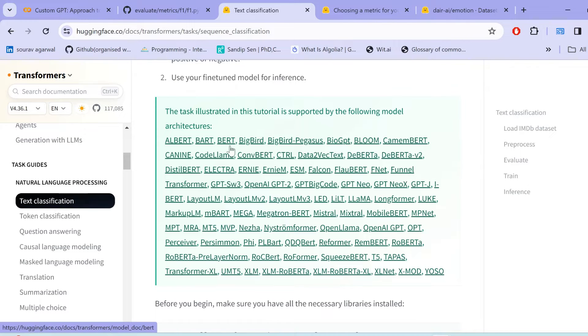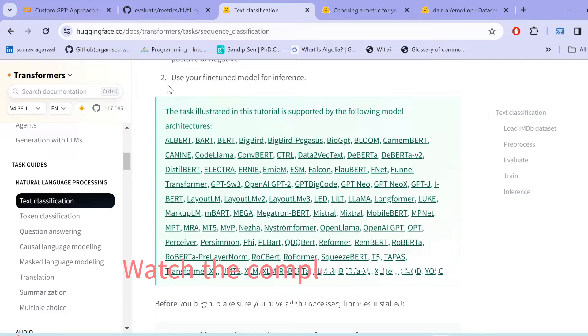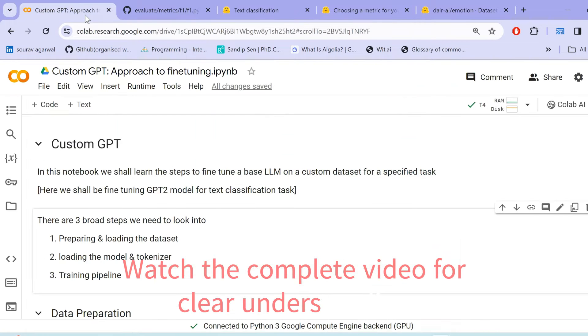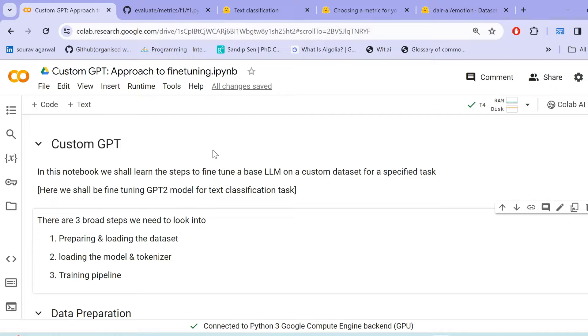So let us move ahead and see the step-by-step three-step approach in order to fine-tune your own LLM on any specified tasks such as text classification, question answering, summarization or any other. In order to proceed, we need to understand the three broad steps. The first step involves preparing and loading the dataset. The second is about loading the model and tokenizer. And third is the training pipeline.